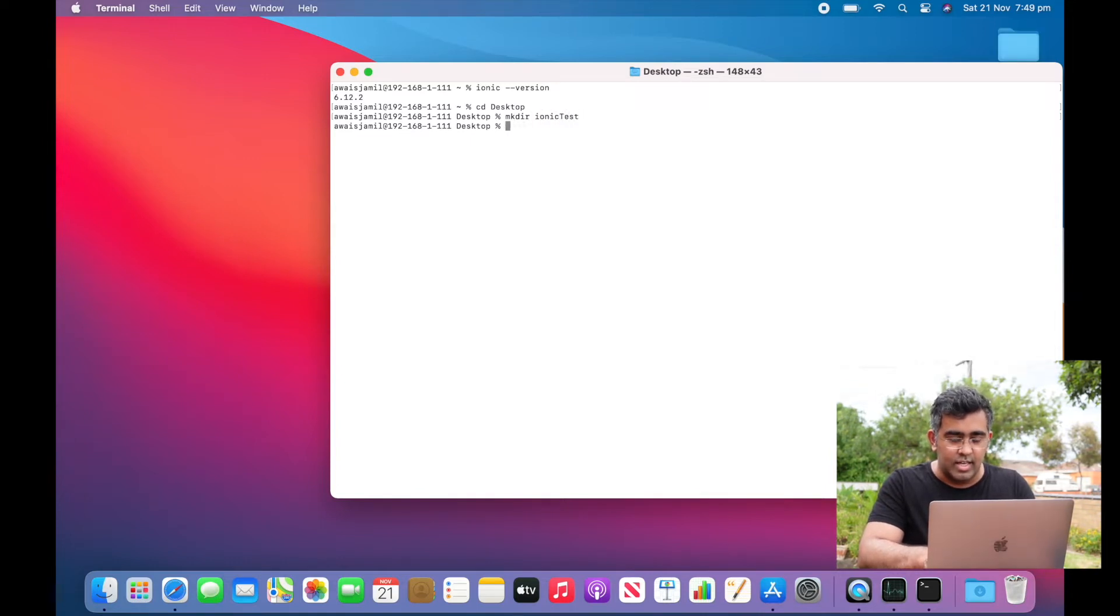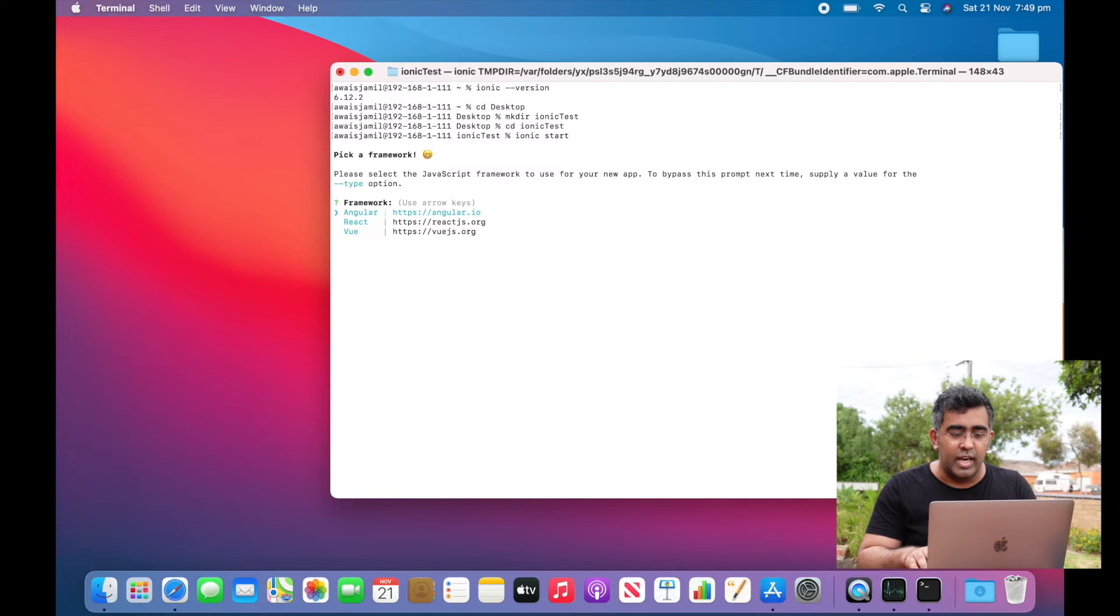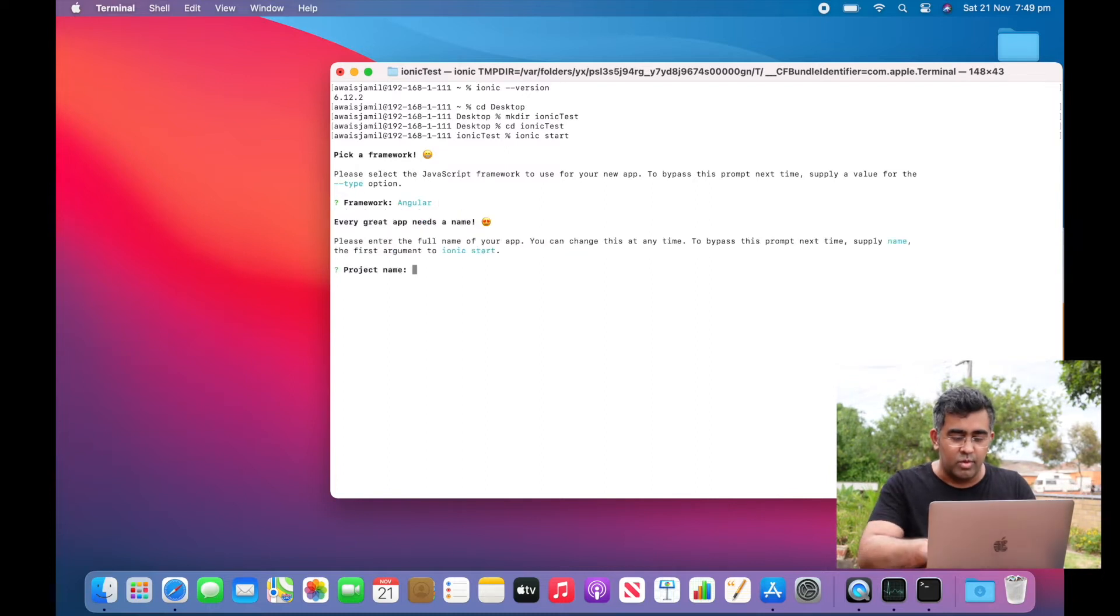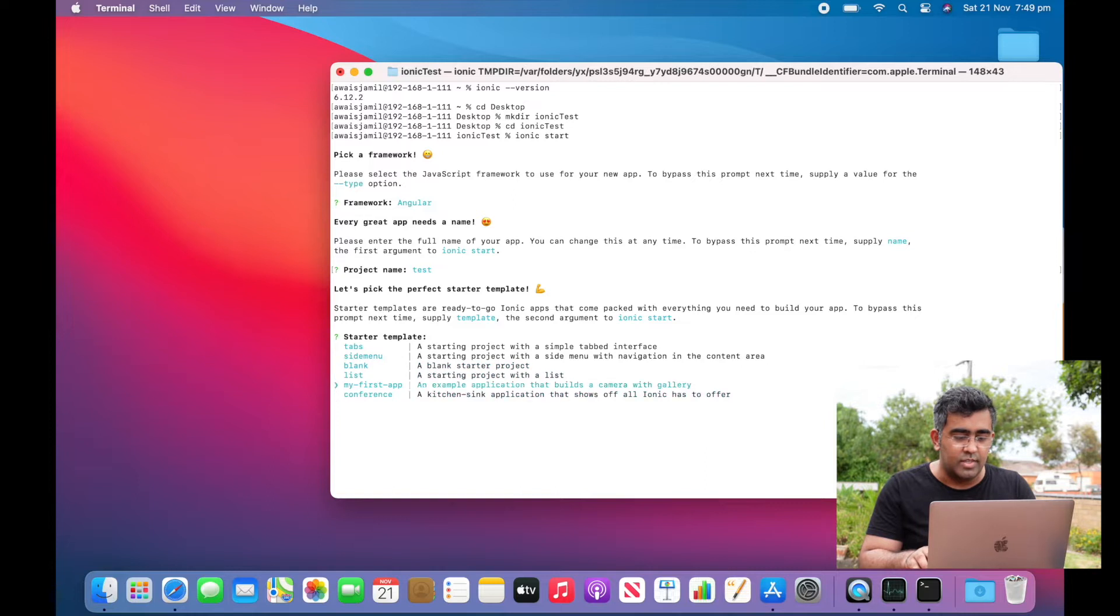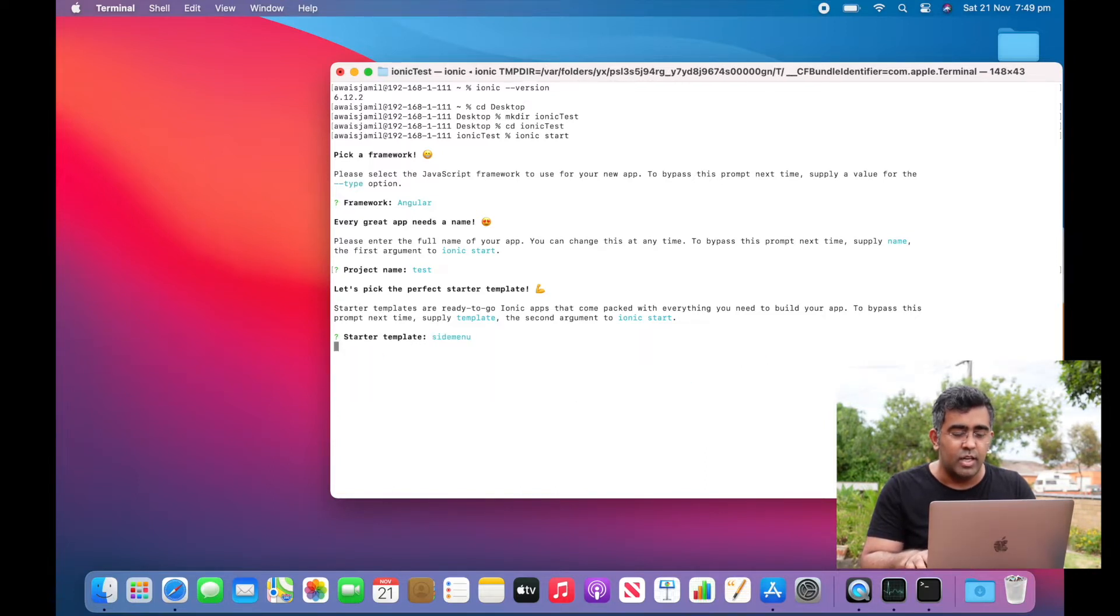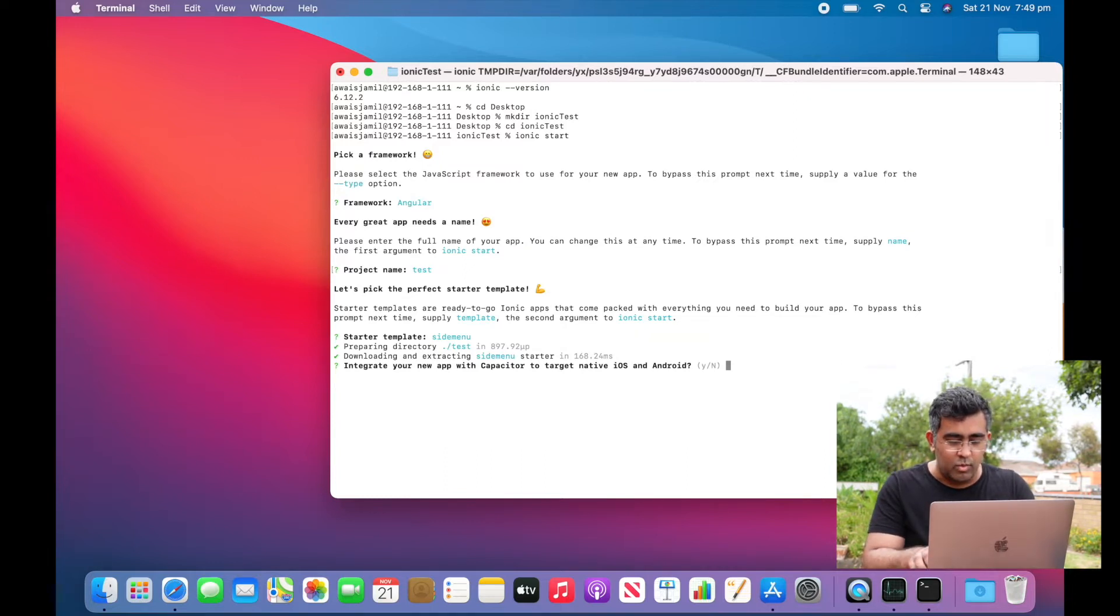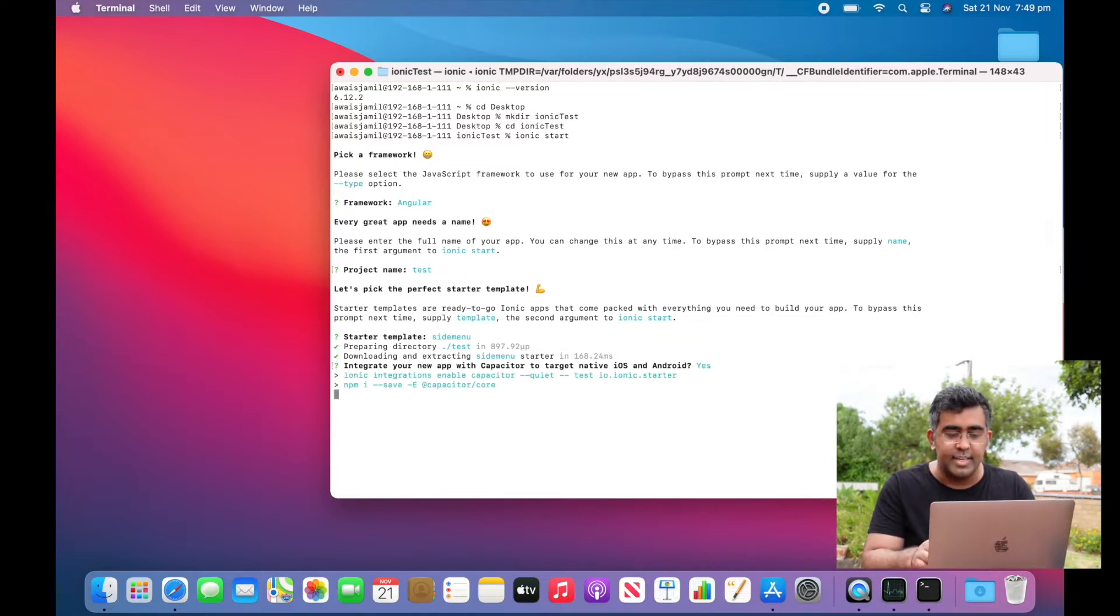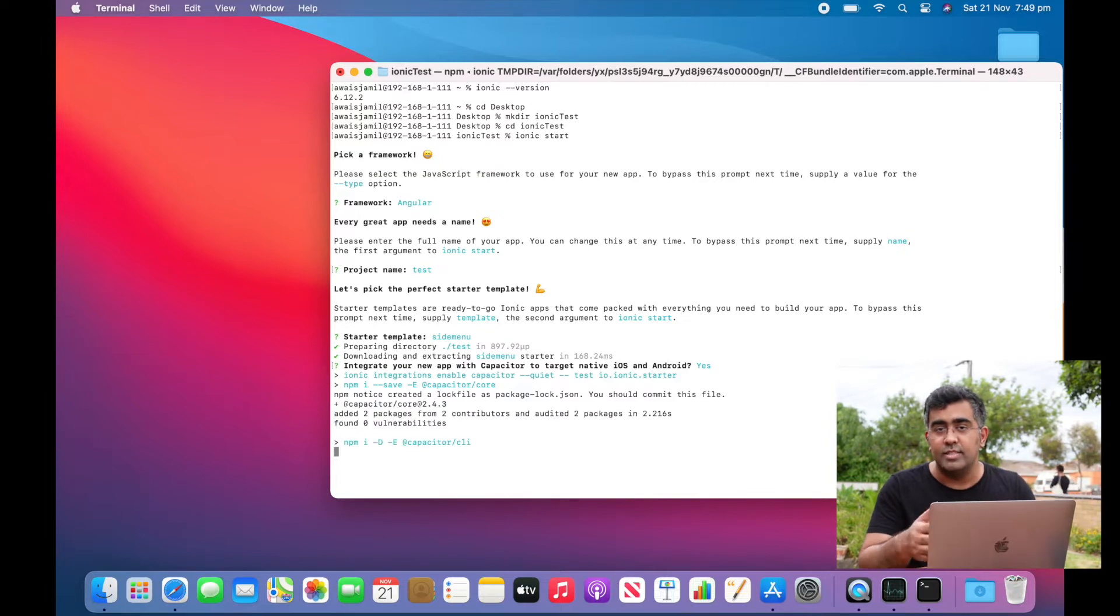I'll use the command 'ionic start' and use Angular as my framework. Project name will be 'test' and I'll use the side menu template. I want to use Capacitor, which I will use to build this project.